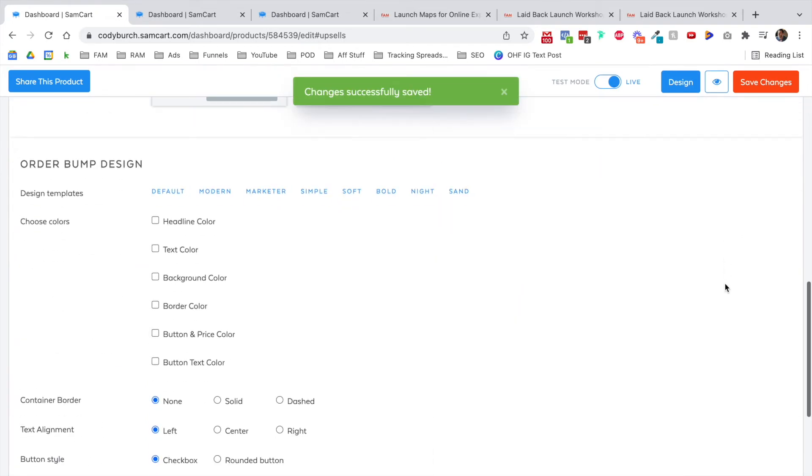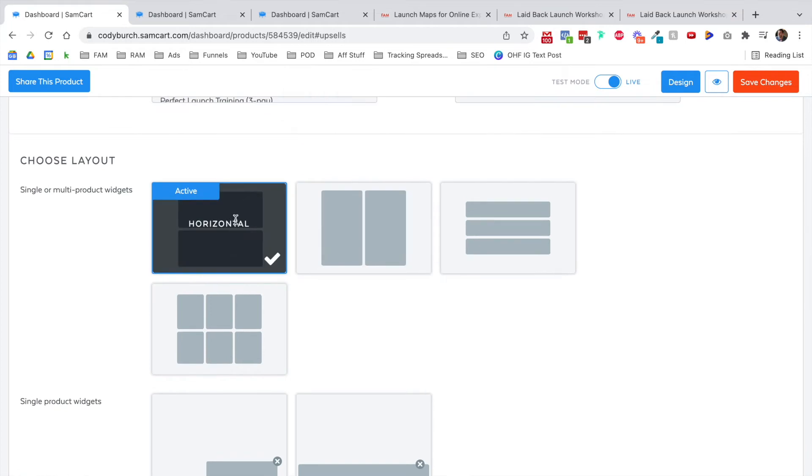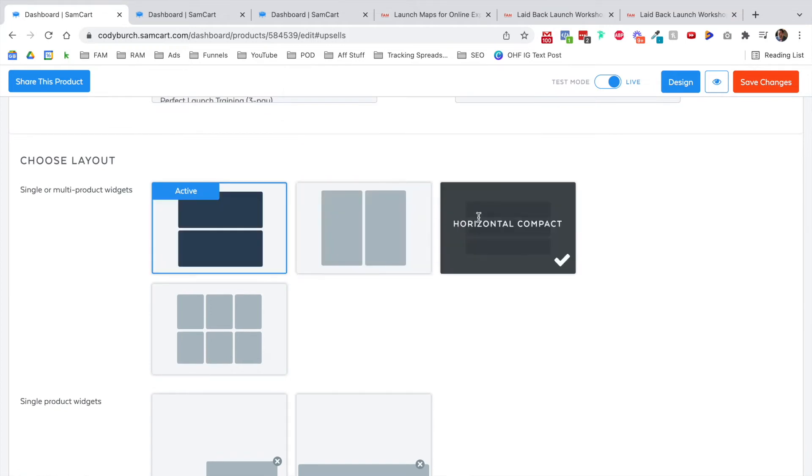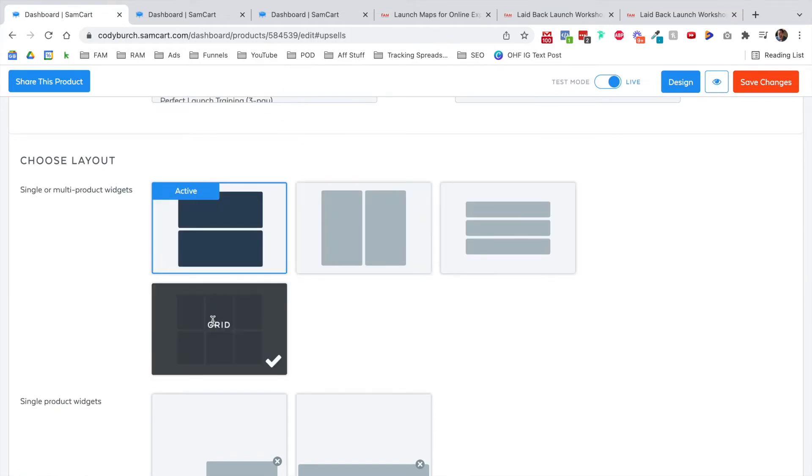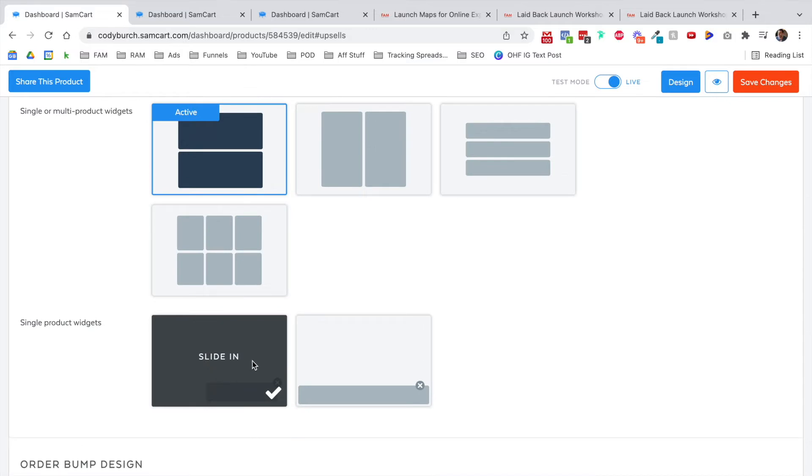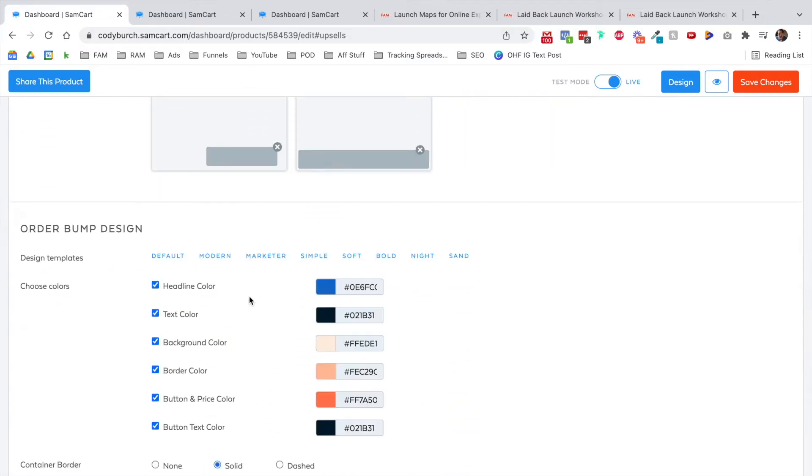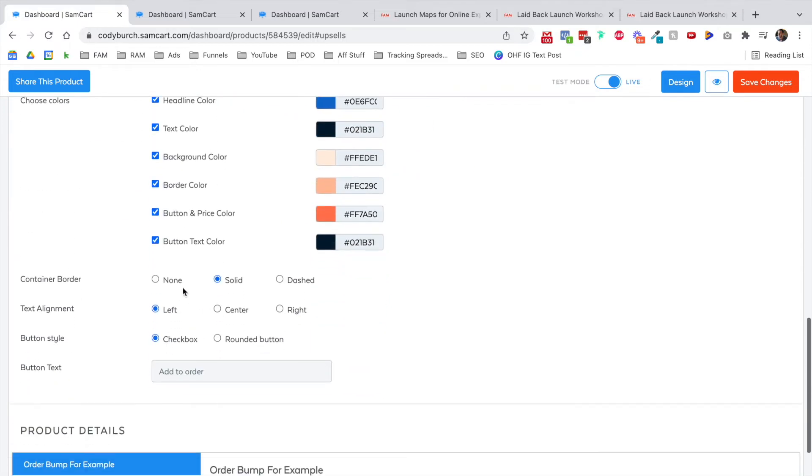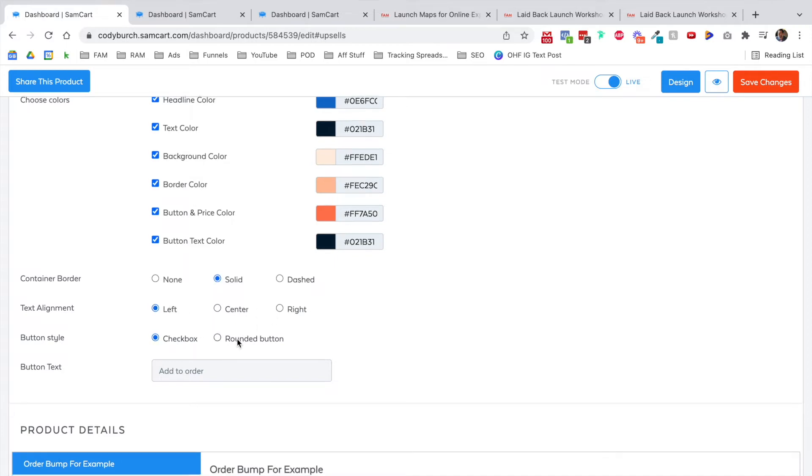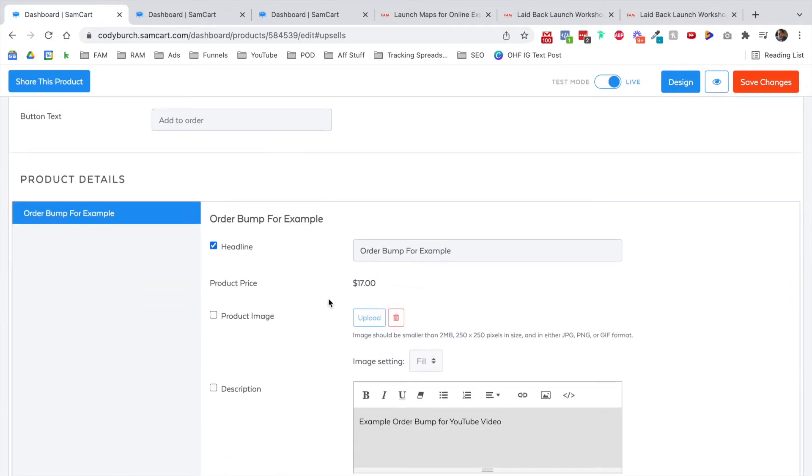Make sure to save your changes. A lot of this you can just leave as the default. You can play around with the layout. Do you want it horizontal, vertical, horizontal compact, or do you have a grid? Depending on the number of order bumps you have and how it's arranged, this is a newer feature of the slide in order bump and the footer order bump, but I just usually leave this as default. You can change some of these colors if you want different branding. You can change the container border from none to solid or dashed, left, center, or right alignment, checkbox, rounded button. You can change the button text. I think add to order is fine.